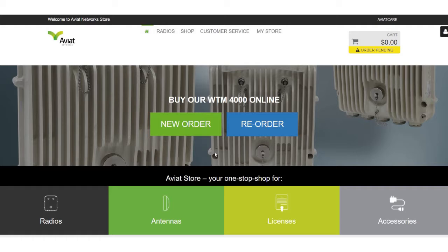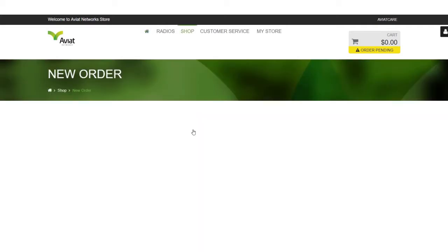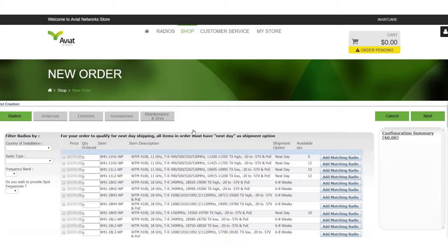From the home page shown here click on new order. This will automatically default us to the radio selection page. On the left hand side we provided filters to streamline the part selection process.